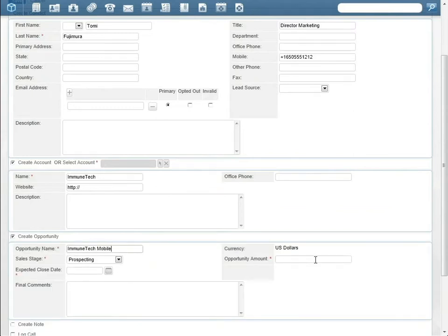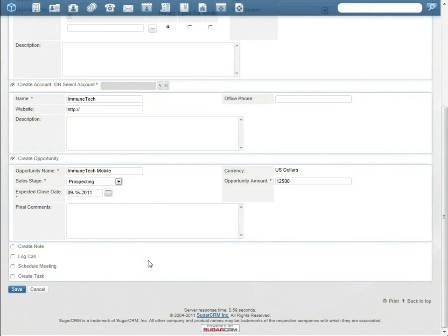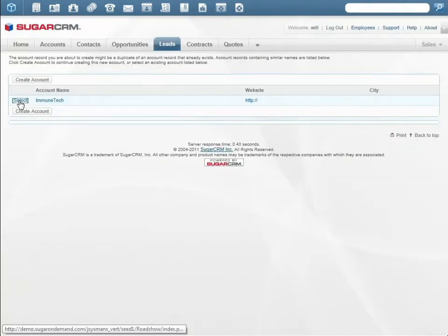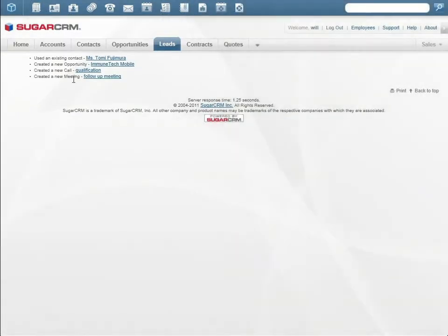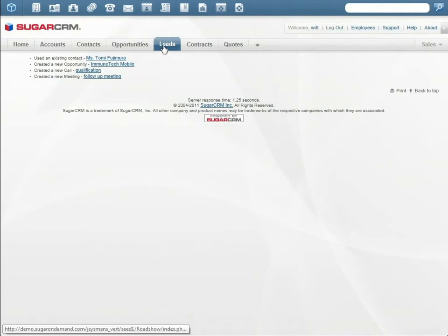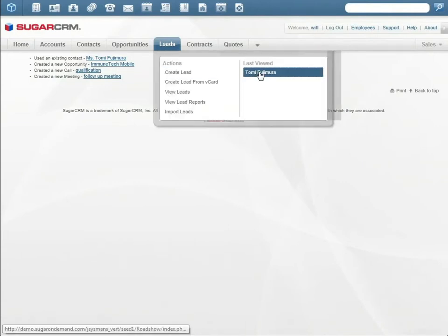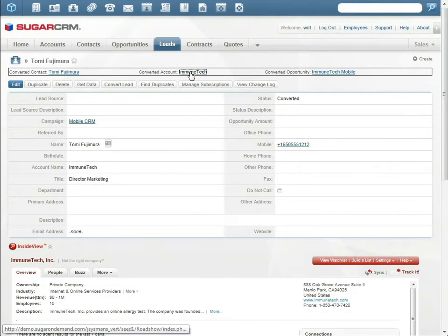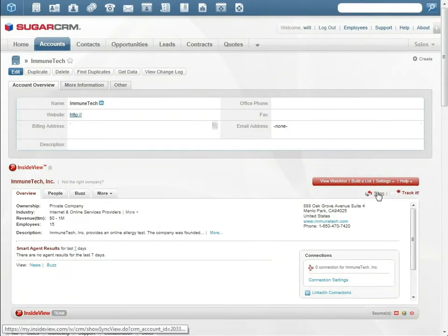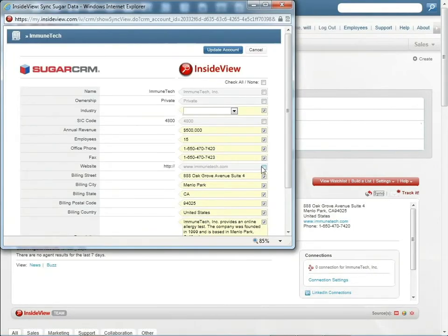Since Tommy was an existing lead, Sugar alerts Will of a possible duplicate and Will merges all the existing records. In the account records, Will can update the Immune Tech information with the latest contact information.